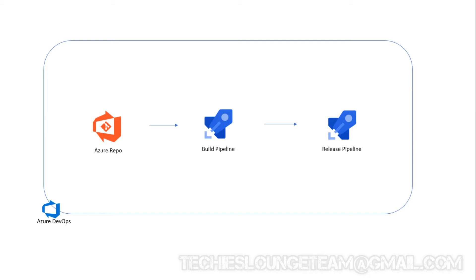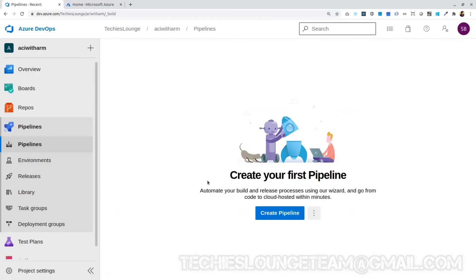Hello everyone, welcome back to the session. This is the fifth video in this series, and now we are going to create the build pipeline and generate the artifacts. We can use the classic editor without using the YAML files.